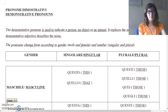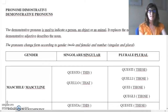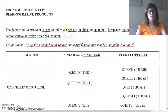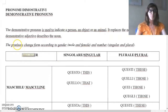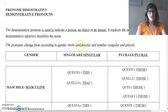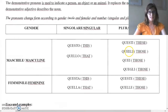Buongiorno a tutti and welcome back to LiveLingua video. Today I'm going to explain the demonstrative pronouns. When do we use the Italian demonstrative pronouns? We use demonstrative pronouns when we would like to indicate a person, an object, or an animal. The pronouns change form according to gender — male and female — and number — singular or plural — of the nouns. Now we can see it together.